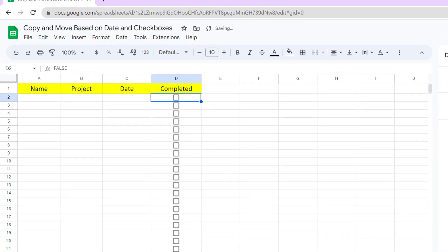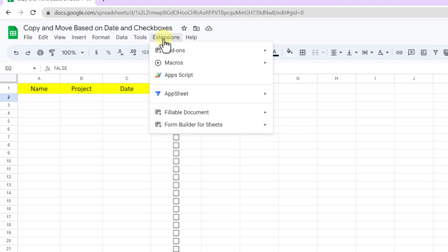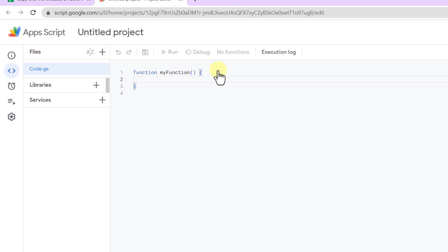The main sheet is ready. Now it is the code time. Let's go to the extension tab, Apps Script. I'll type the code then I will explain it to you.